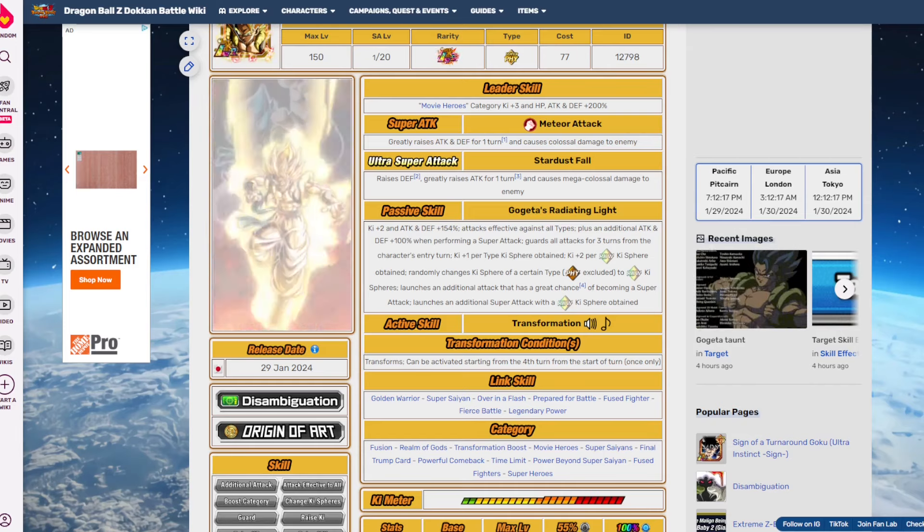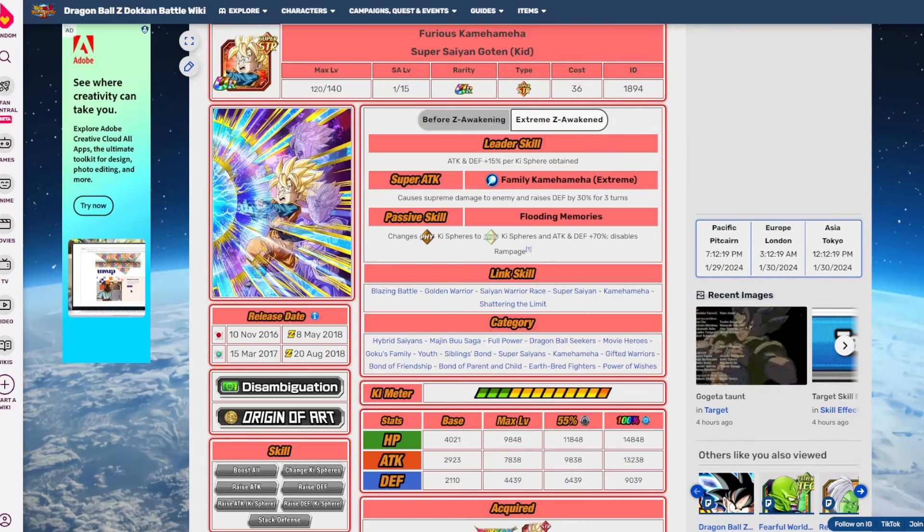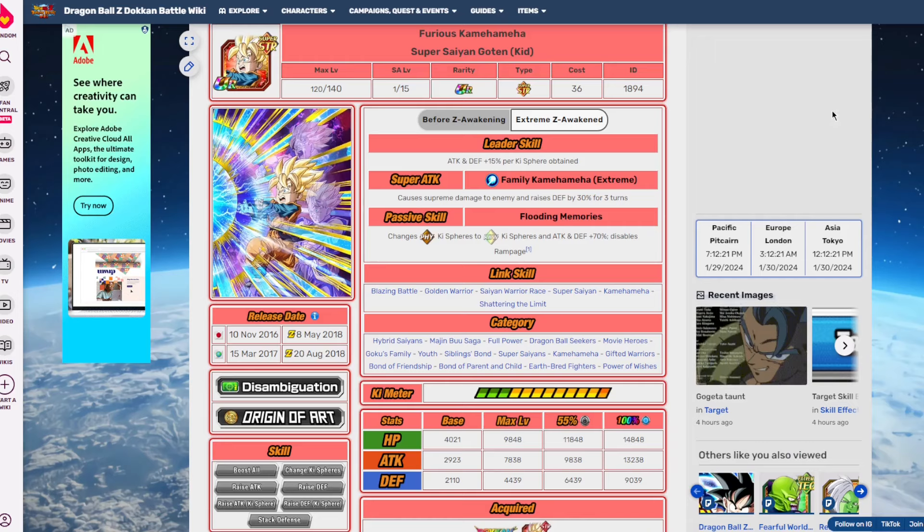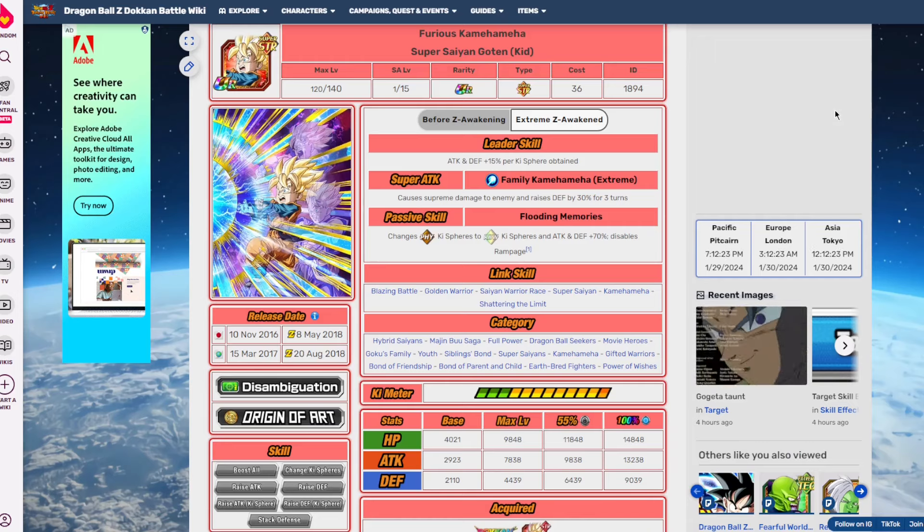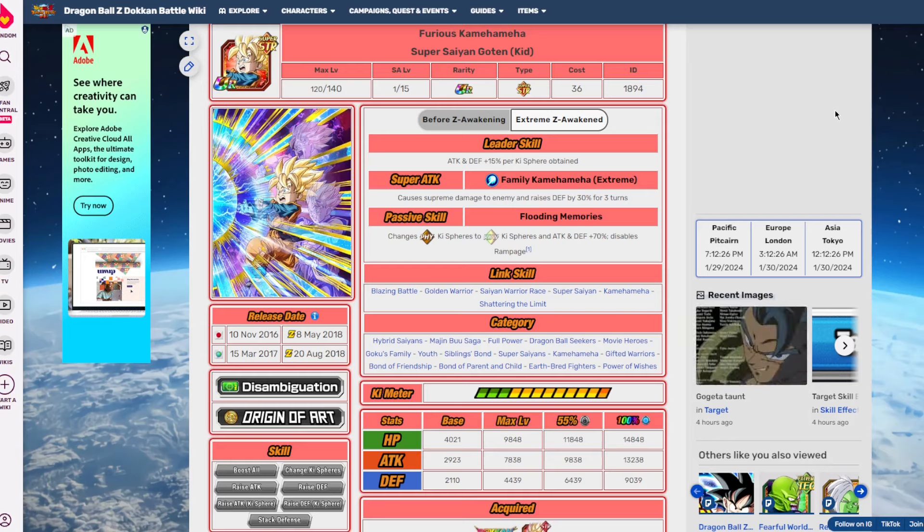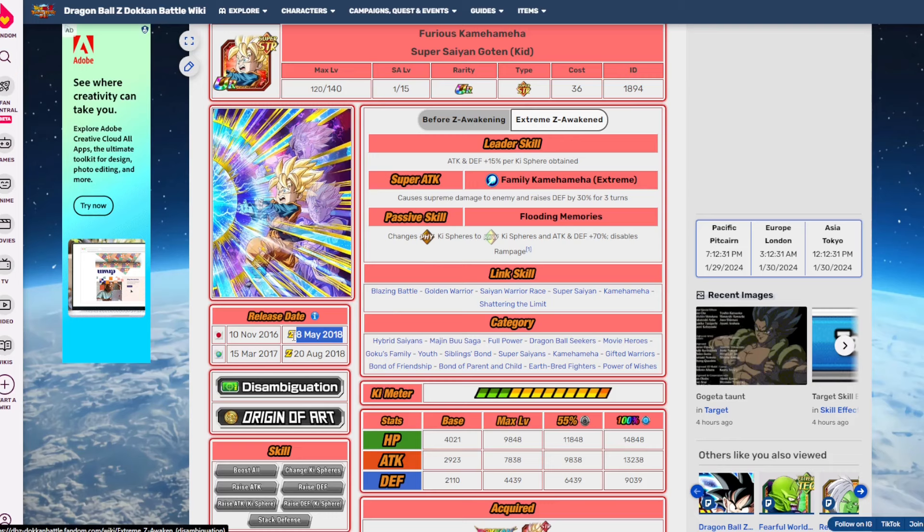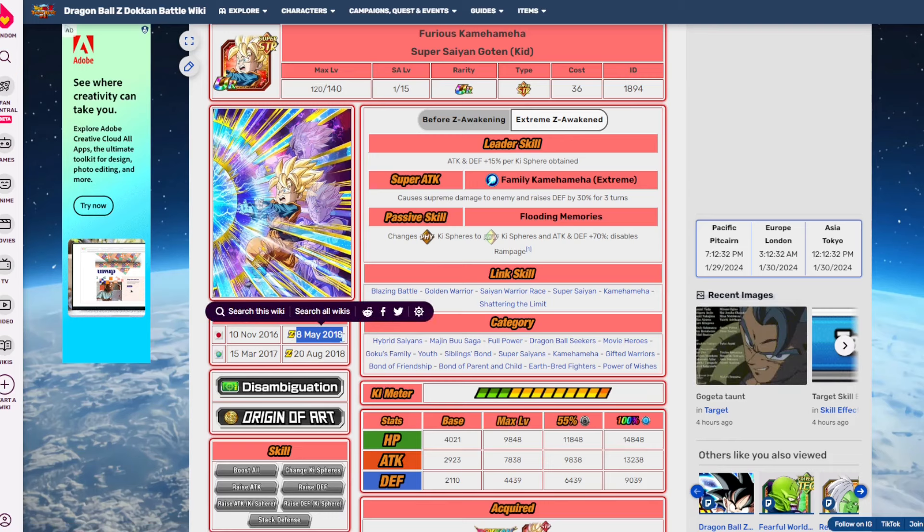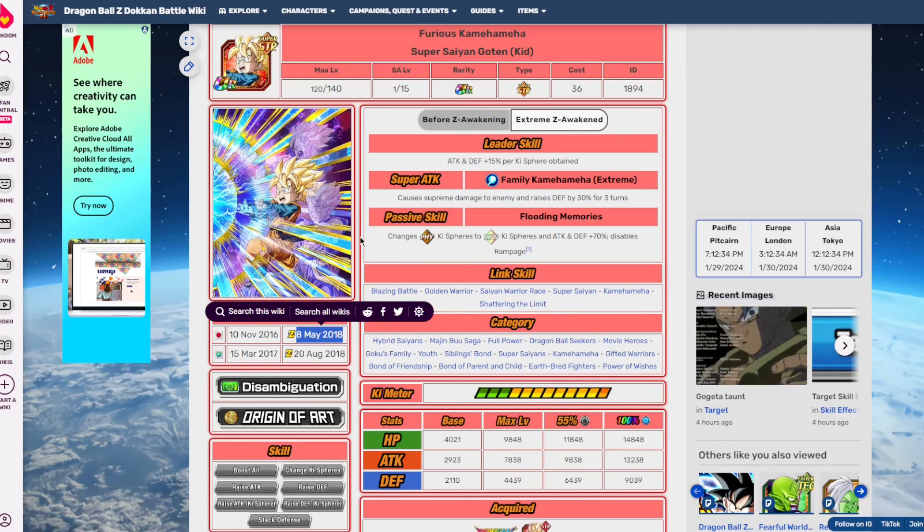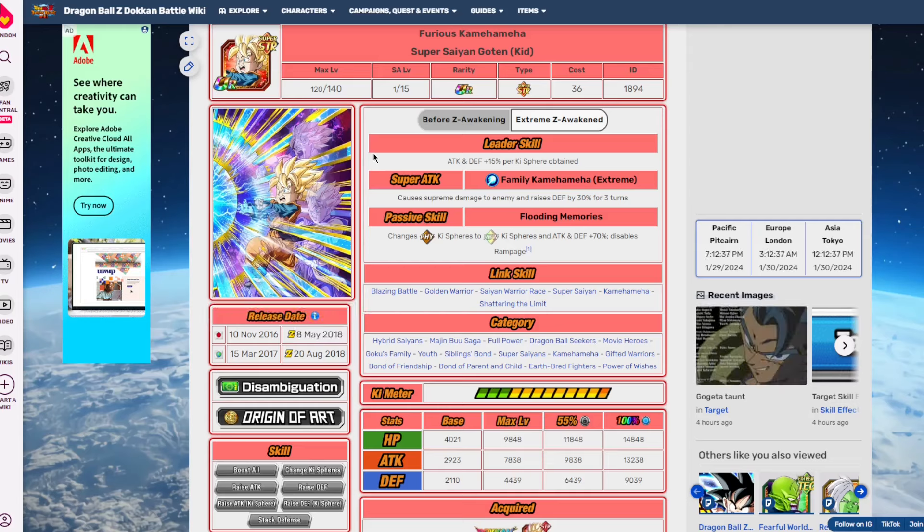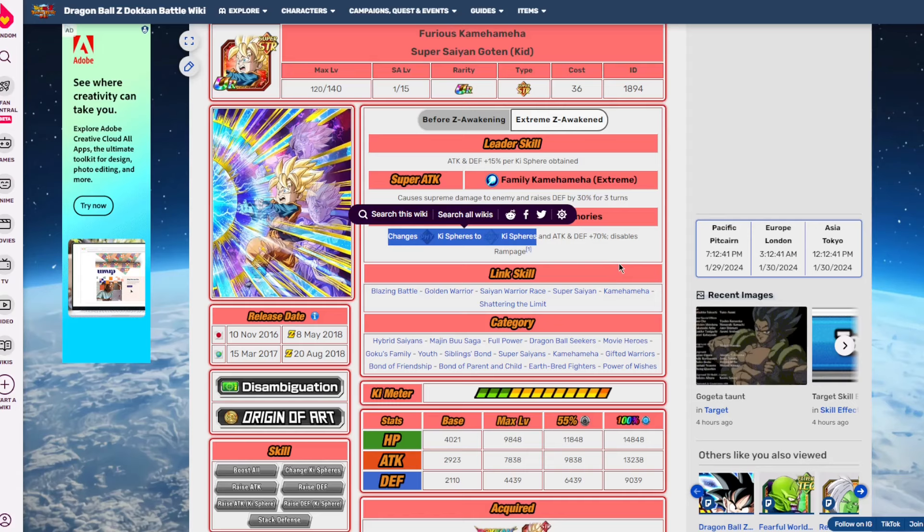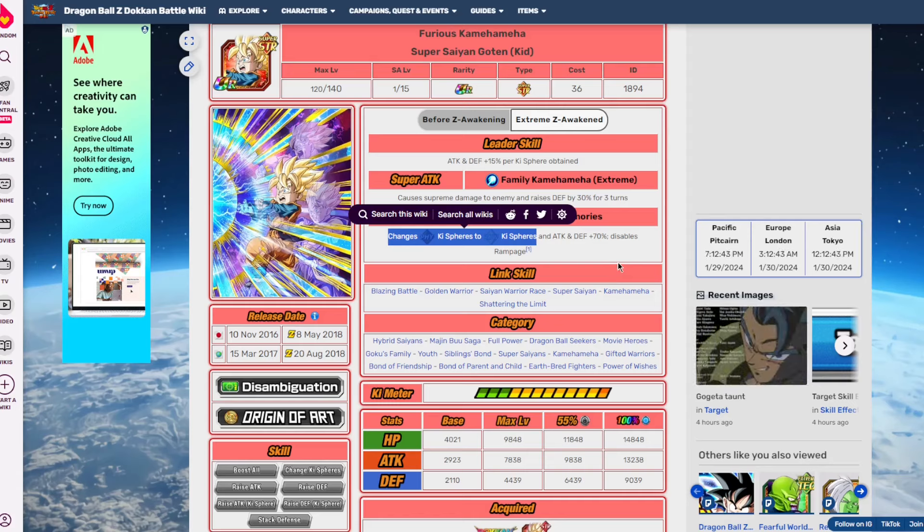For a unit like the LR SSJ Trio from the Android 13 movie, they want those orbs, right? So rainbow orb changing helps the team synergize better than just a regular type orb changer. Going back to this STR Goten, why is this guy so good and why was he so good at the time?